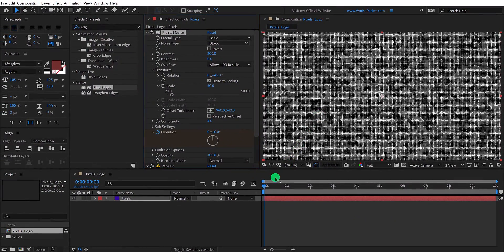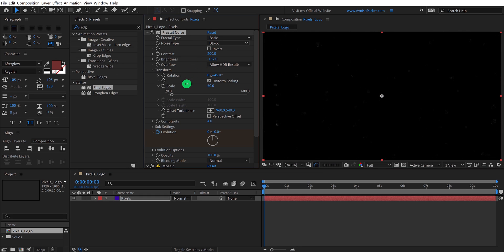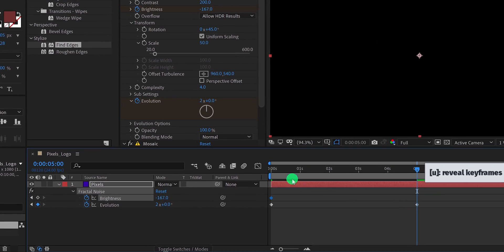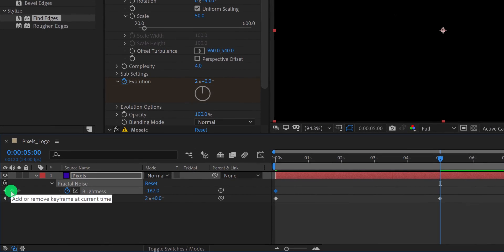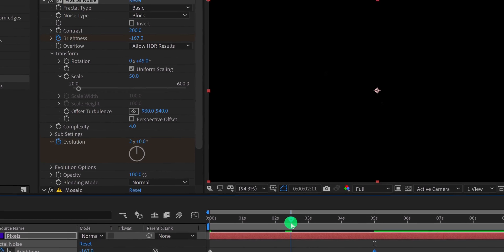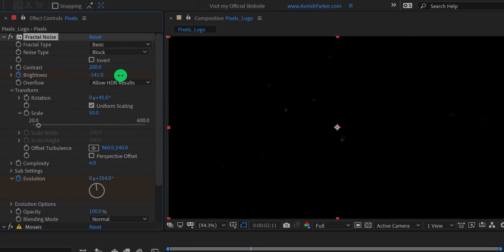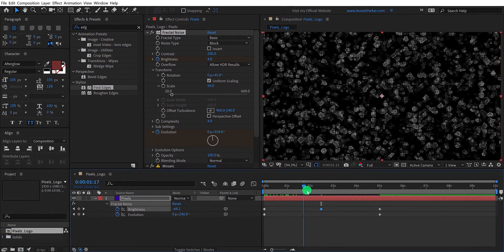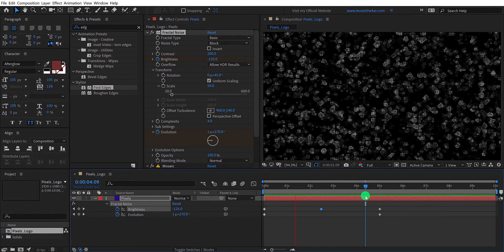Let's set fade in and fade out on this noise. Make sure you are at the first frame, and then change the brightness value to around negative 170. It will make the noise dark. Now add a keyframe on the brightness, then go to around 5 seconds position and press U to open keyframes. Add a keyframe at 5 seconds by clicking on this icon. Then go to around 2 and a half seconds position and change the brightness value to a higher number — it could be 4 or 5. This is the animation where particles come in and then go out.